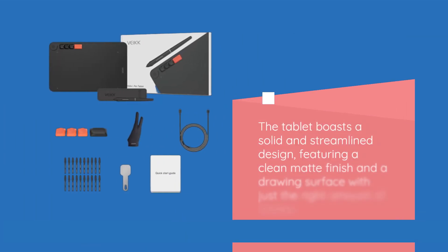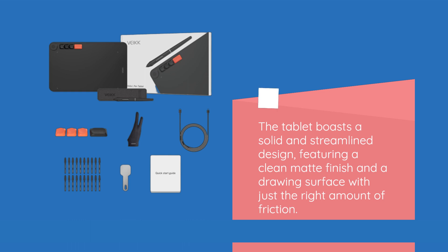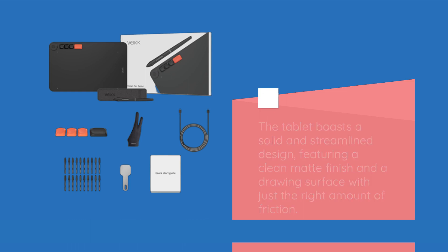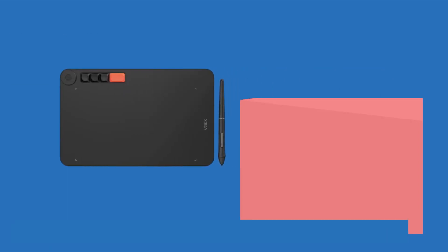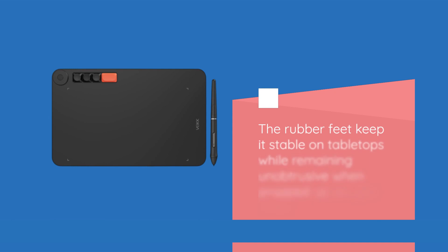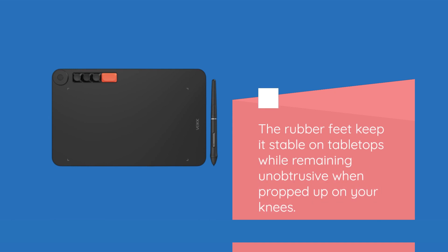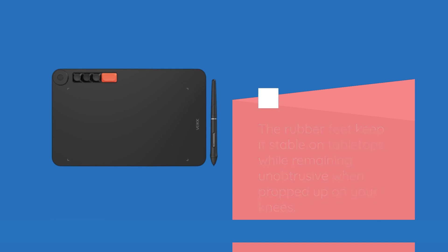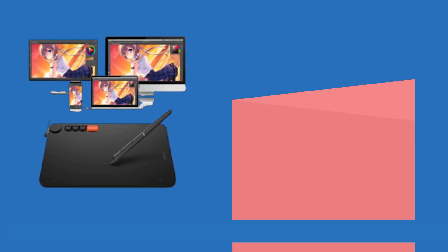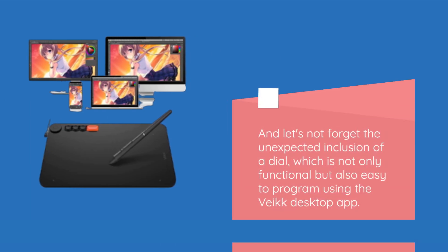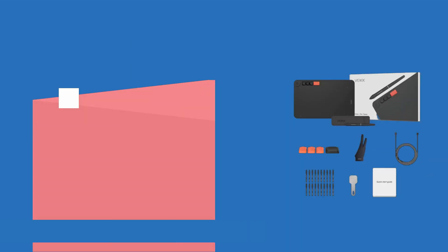The tablet boasts a solid and streamlined design, featuring a clean matte finish and a drawing surface with just the right amount of friction. The rubber feet keep it stable on tabletops while remaining unobtrusive when propped up on your knees. And let's not forget the unexpected inclusion of a dial, which is not only functional but also easy to program using the VEC desktop app.